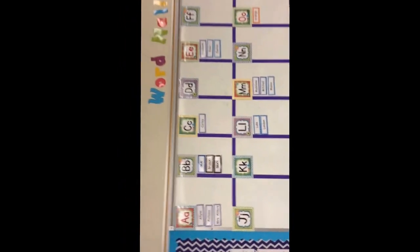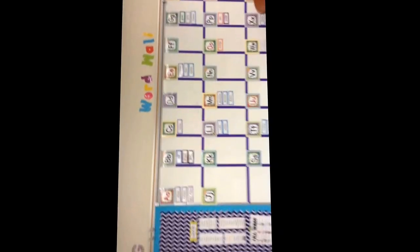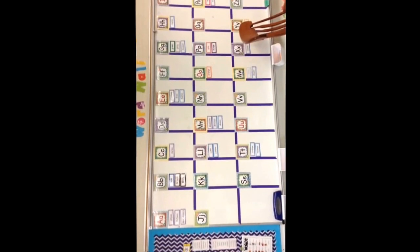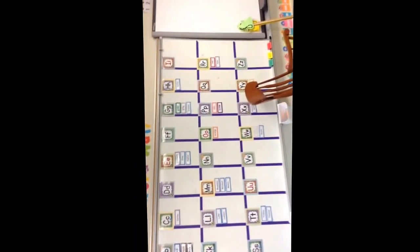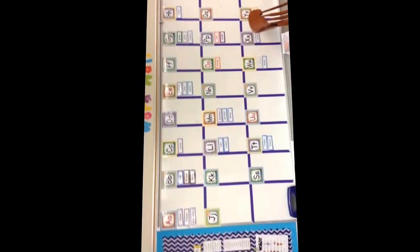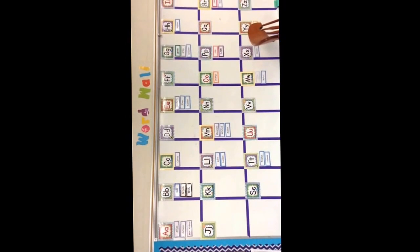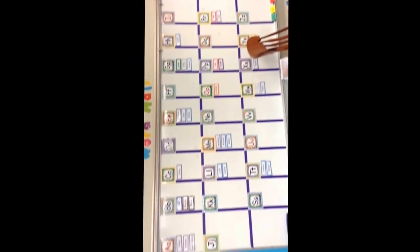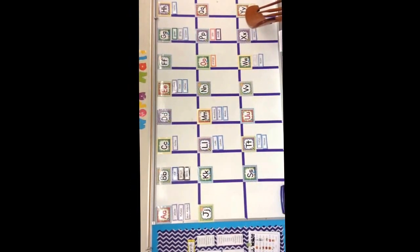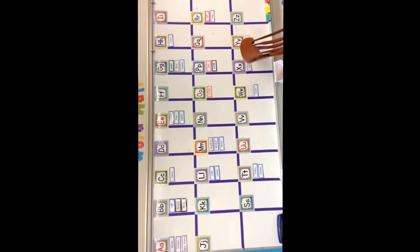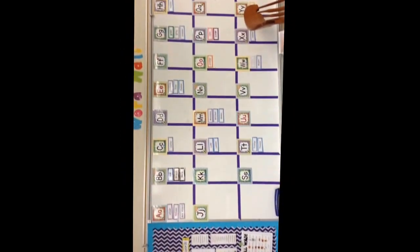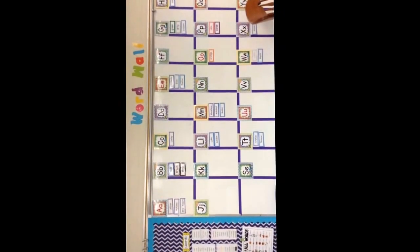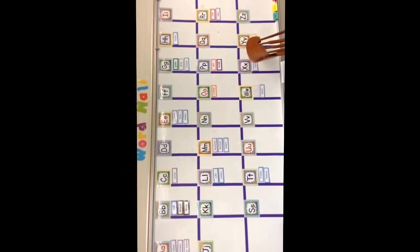As we go around the room we now see the word wall. As we go through the year we will be adding all of the dolch words that you are learning on the word wall. We have the colors and your names up there right now. You are going to use the word wall in writing. So while you are doing work on writing and you need to know how to spell a word, it might be on the word wall, so you can use that to help you.